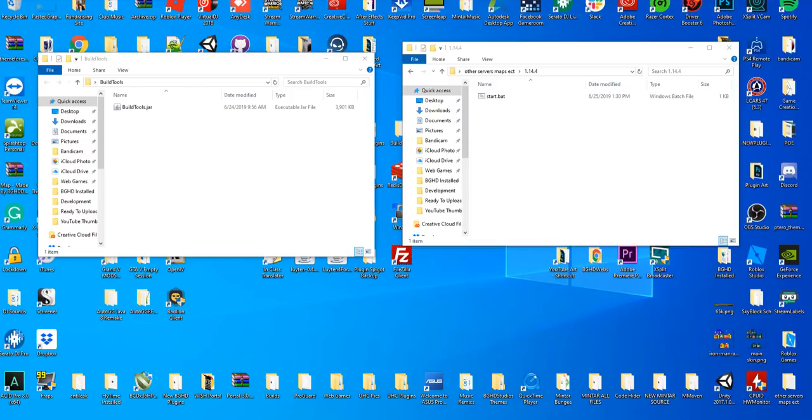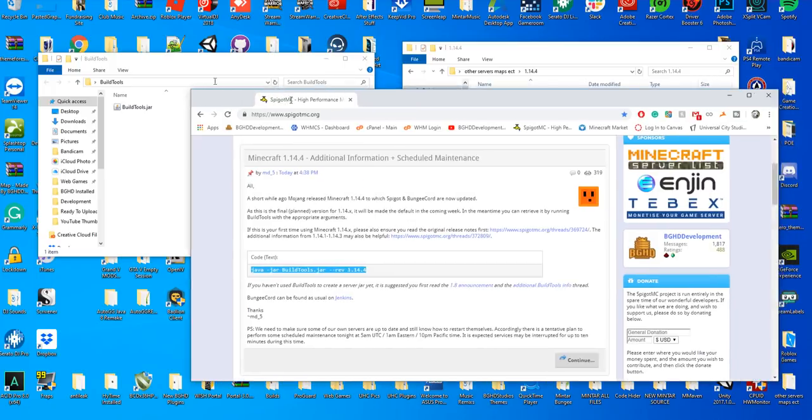Hello everybody, welcome back to today's video. Today we are checking out how you can create a Spigot 1.14.4 server. Yesterday morning, Spigot released a 1.14.4 build tools jar, so all you got to do is go to the link that's in the top of the description and download your two required things.